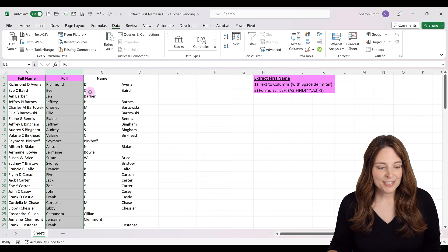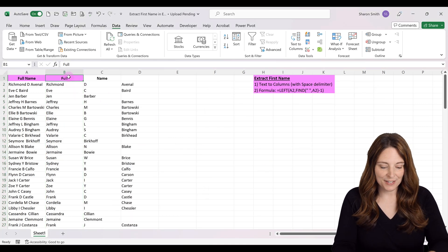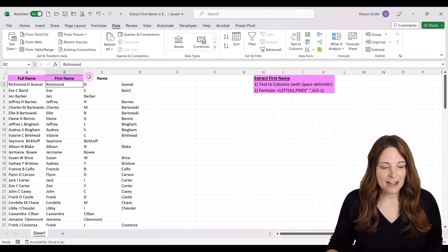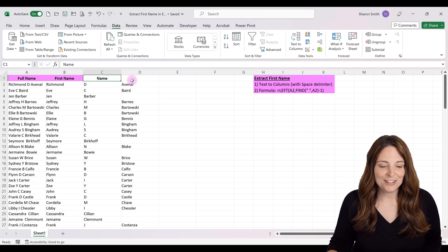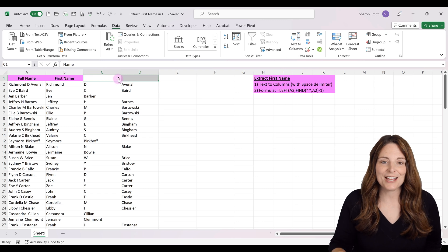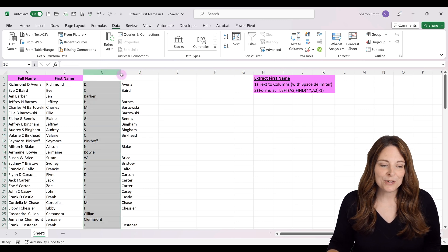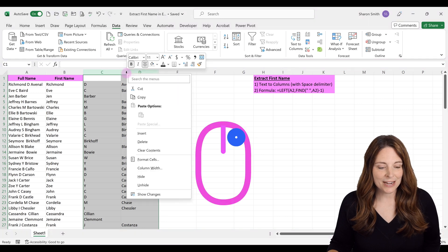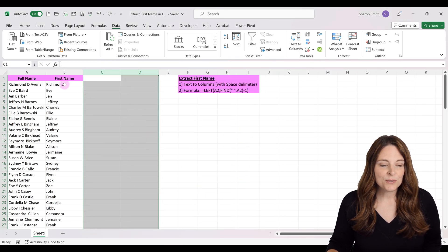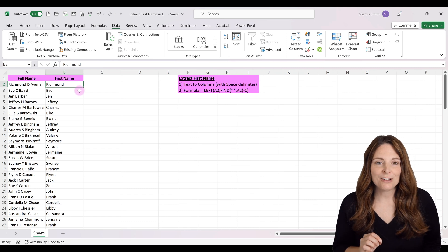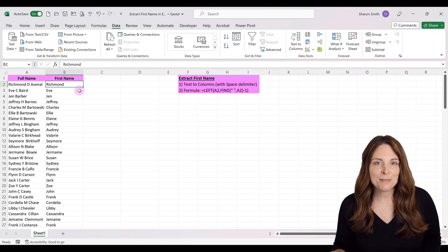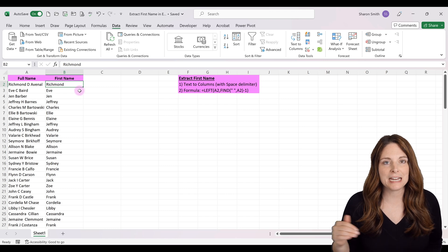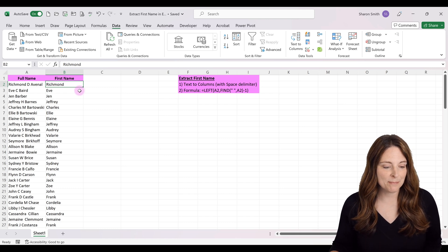Notice it breaks out the data—first name here, then middle initial and last name in these other columns. If you don't need those, select them, right-click, and delete. That's how Text to Columns lets you extract first names by delimiting on the space between first name and the rest.